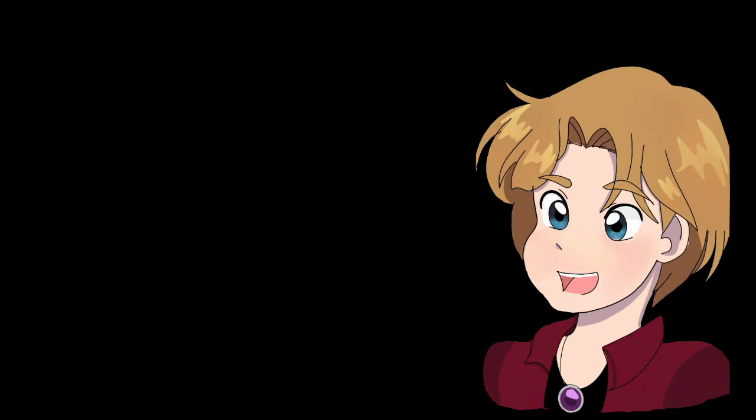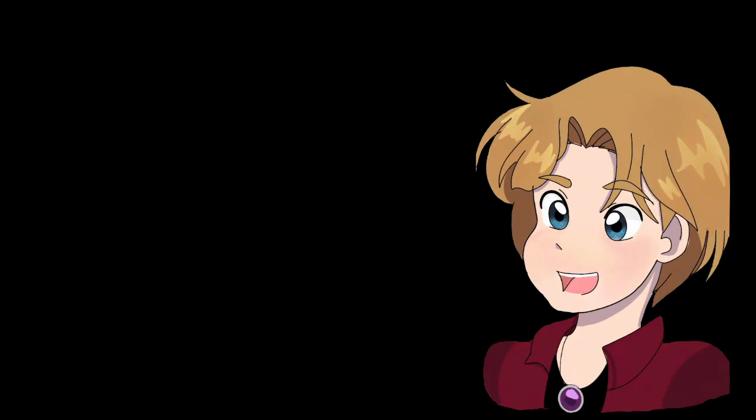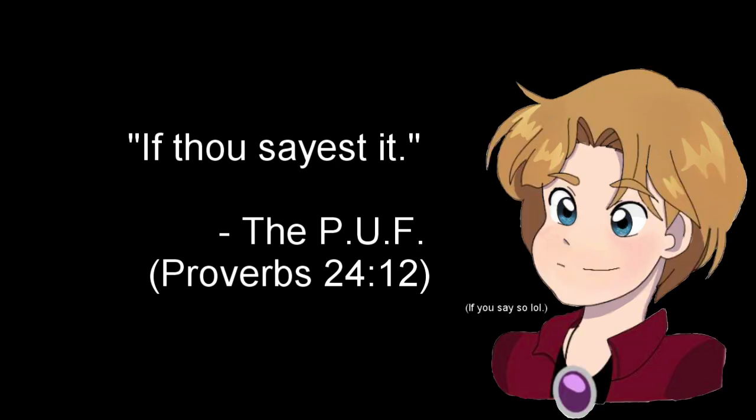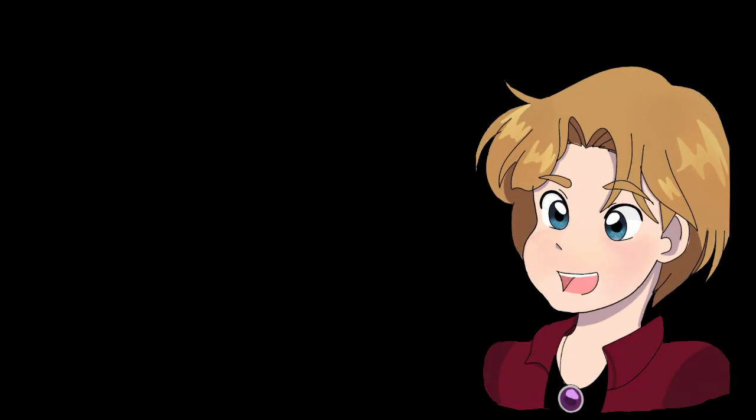When going around to different Quaker communities, the friend is asked about their gender. The friend responds: There is nothing indecent or improper in my dress or appearance. I am not accountable to mortals. I am that I am. The friend often quoted Bible verses like this when asked about identity. When originally coming out as the friend, the PUF was known to respond to dead-naming with If thou sayest it from the book of Proverbs, and that I am that I am line from Exodus when queried about gender.